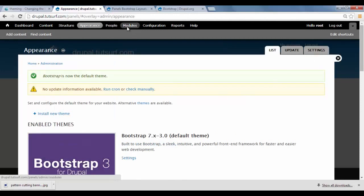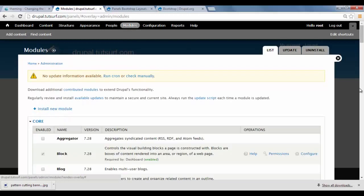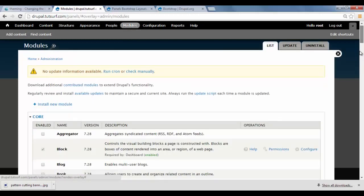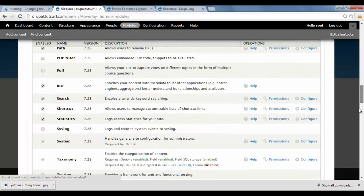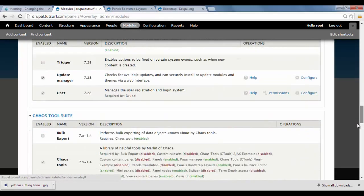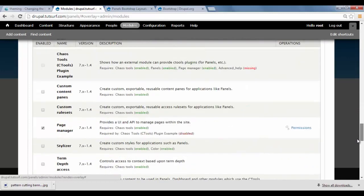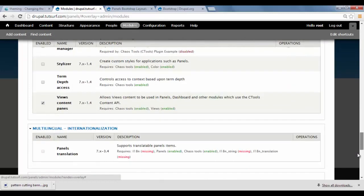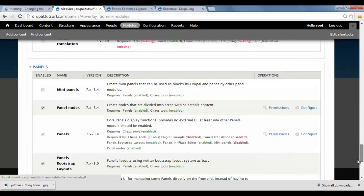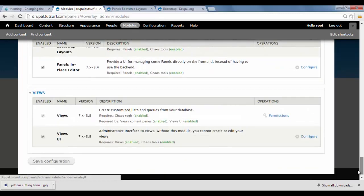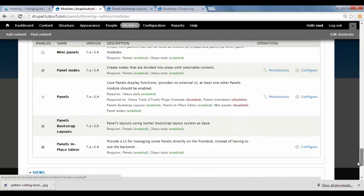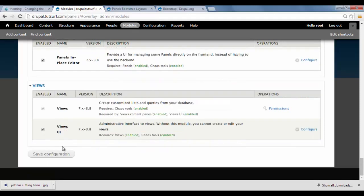Next we're going to go to our modules. Panels. And we're just going to find the bootstrap layouts. Which is here. Panels, bootstrap, layouts. So just make sure it's ticked. And just click on Save.